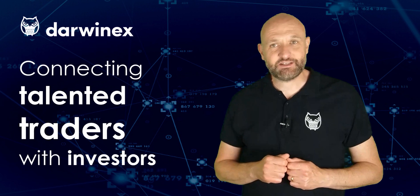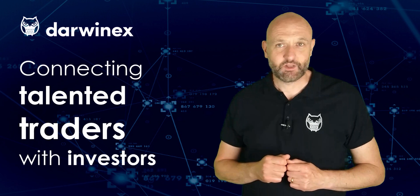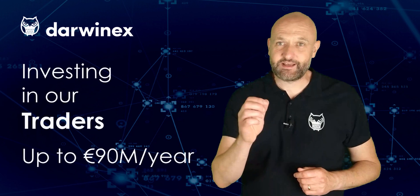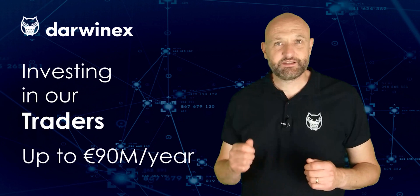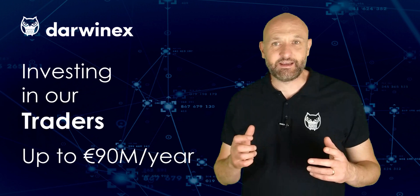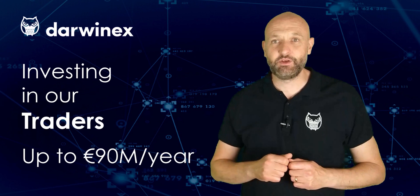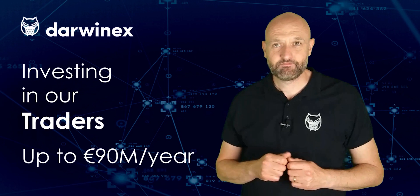If you're a talented trader looking to attract investor capital to your strategies, DarwinX is the fastest way for you to do this. We enable traders to raise third-party investor capital and then charge success fees on high watermark profits.